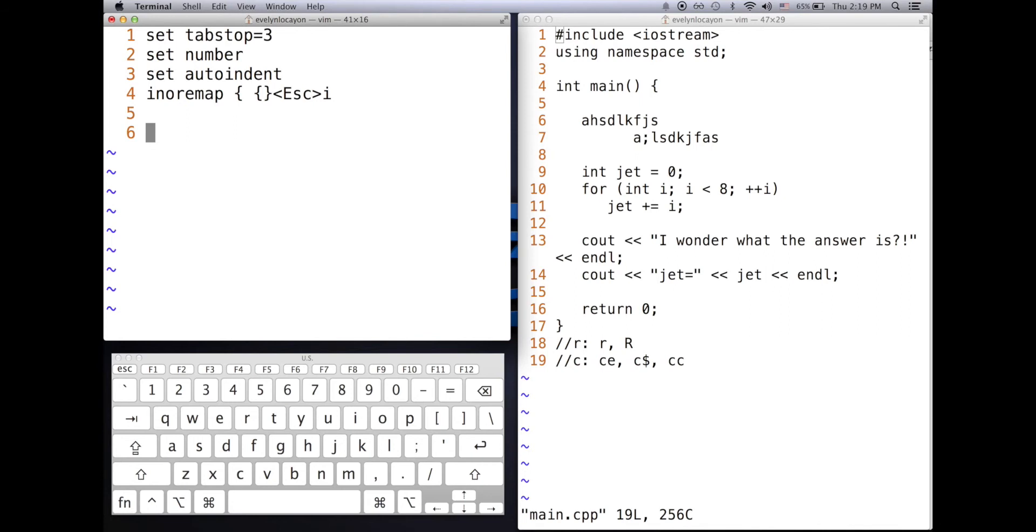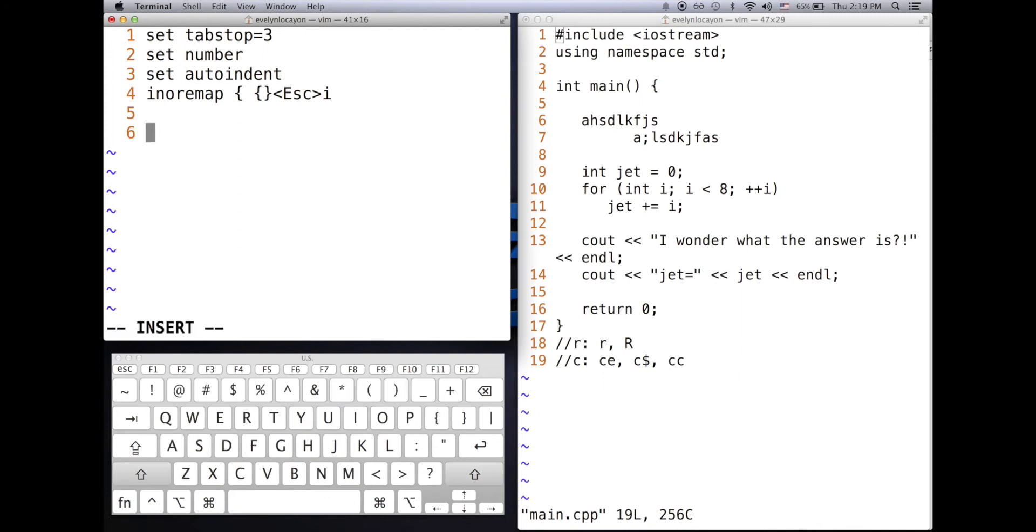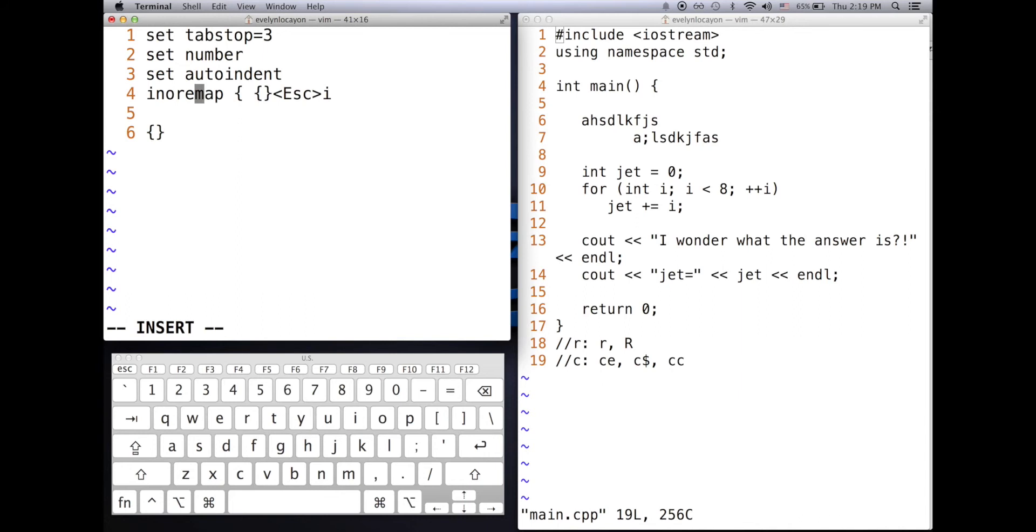I'll show you an example for the fourth line. Fourth line says, I know remap with a bunch of characters. Let me show you what those characters mean. So if I press insert, I open up a left curly brace, a right curly brace is immediately opened right next to it. That's what the command on line four does.